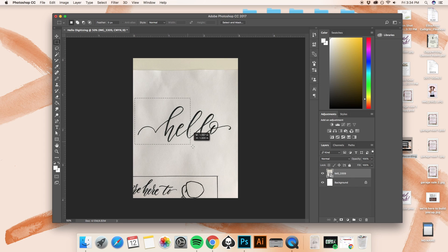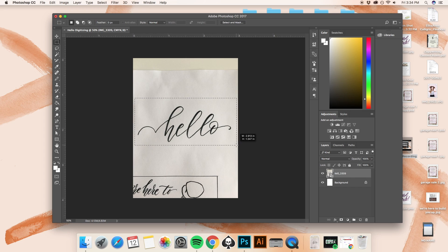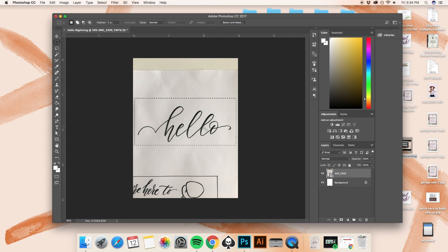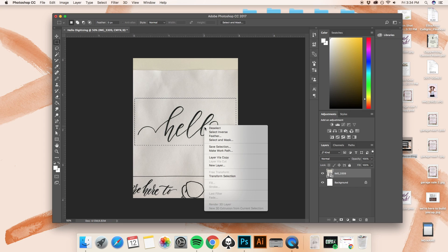And I'm going to surround the word hello with the rectangular box just like this. And I'm going to right click on it, and I'm going to layer via copy.